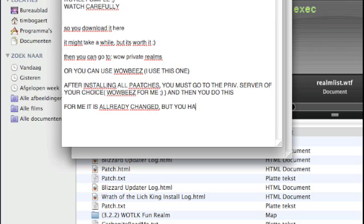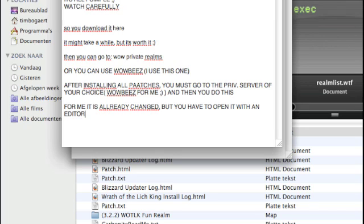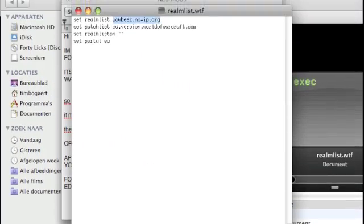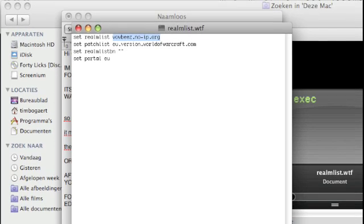For me it's already changed, so you will have to find this one on your own. Normally it will say EU logon or something like that. Just change it in the Text Editor. Hopefully I will show it — otherwise I'm stuck.